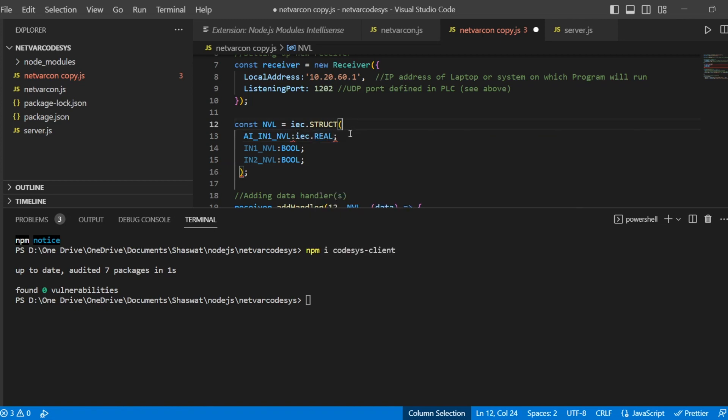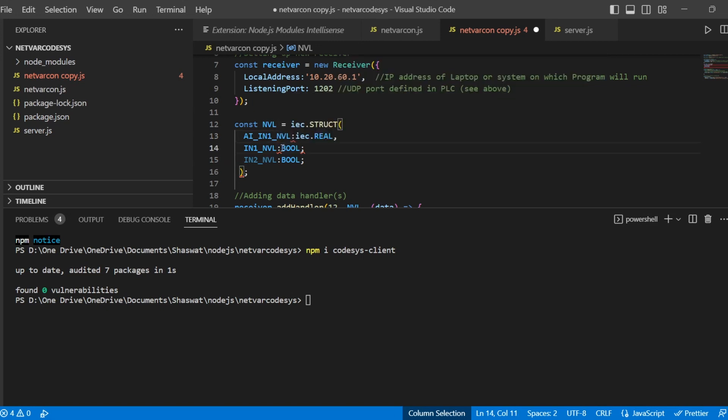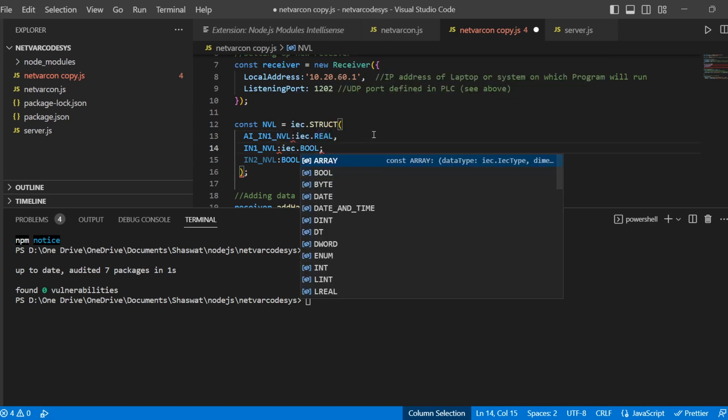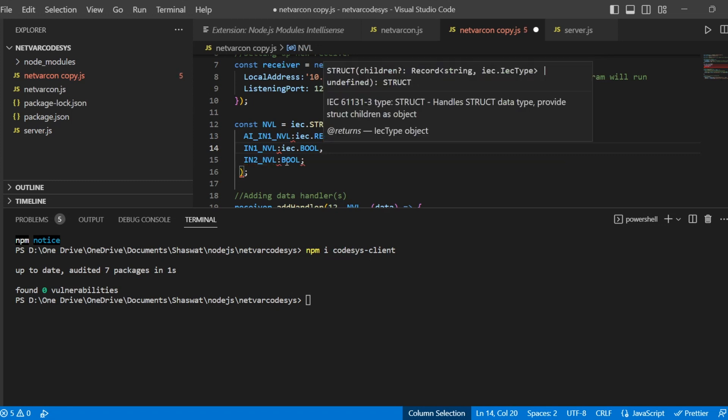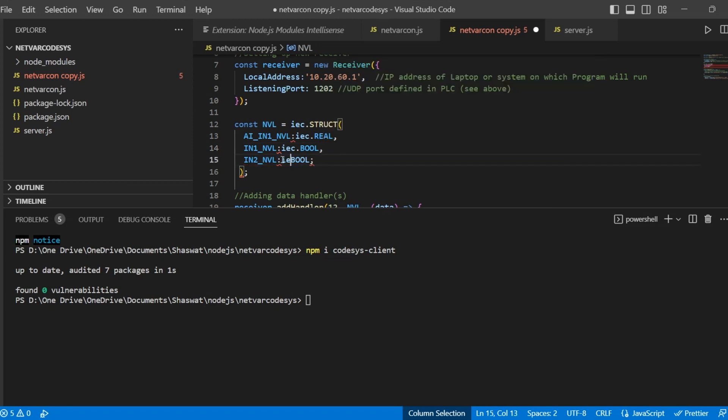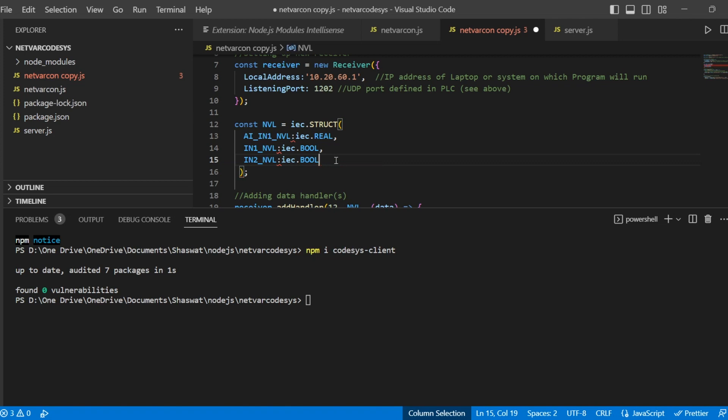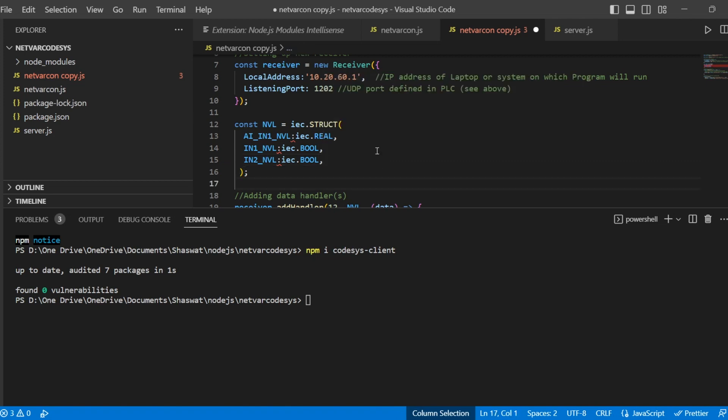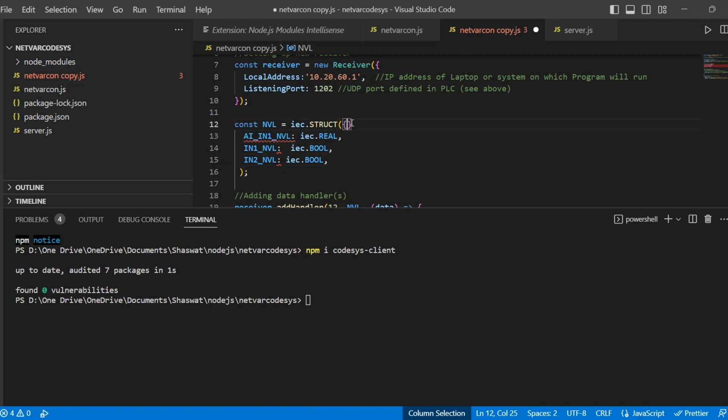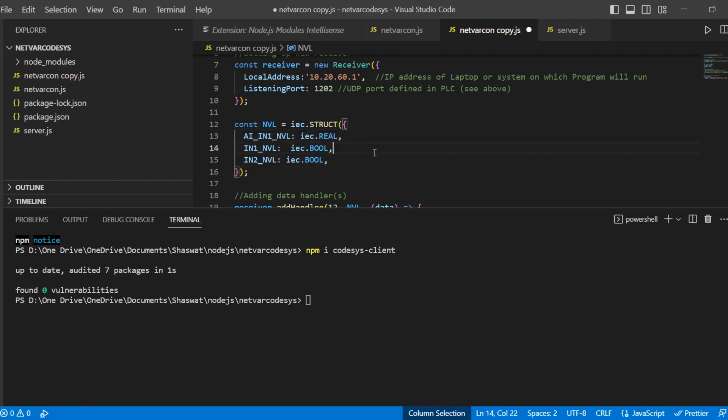For the structure we need to change a little bit. We need to define this as IAC.real, and instead of semicolon it will be a comma. Same thing, I need to change the data type because everything is coming from the IAC library. Once we change this, we need to put here the curly braces to complete the structure. Once we did, then this structure is completed.